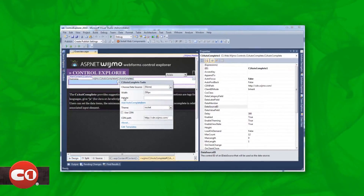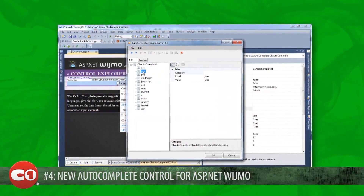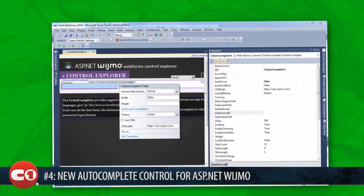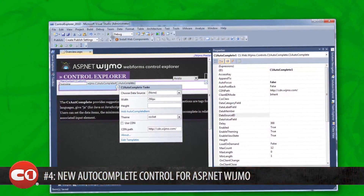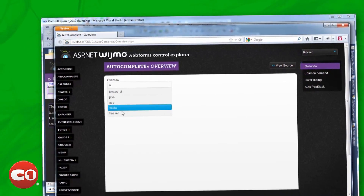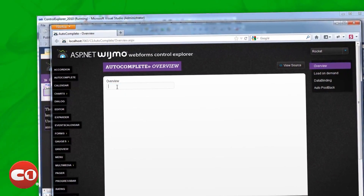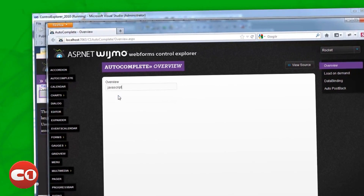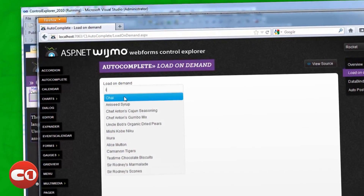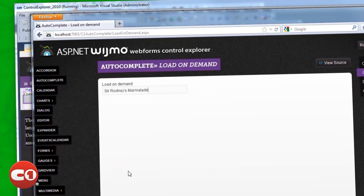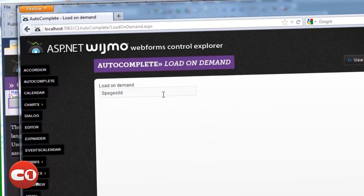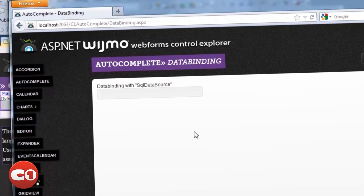Number 4 on the countdown is the new autocomplete control for ASP.NET WIJMO. This new web control provides end users with real-time suggestions as they type in a text box on the web page. The C1 Autocomplete control presents a list of suggestions obtained by an asynchronous call to a web service on the server. The item's collection is flexible and can be hard-coded, loaded in with AJAX, or populated on post-back. Make your applications more user-friendly with helpful suggestions in C1 Autocomplete.